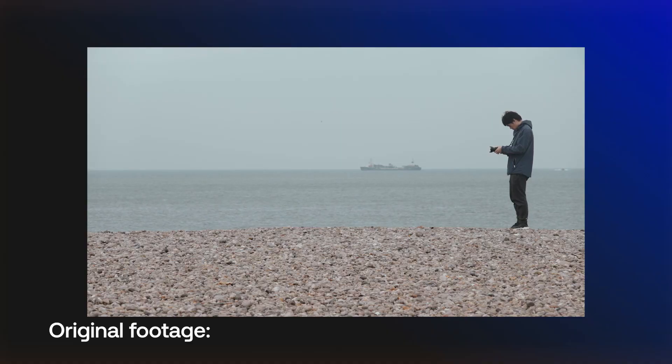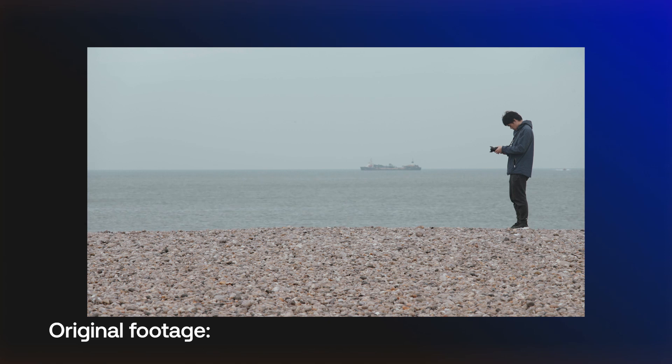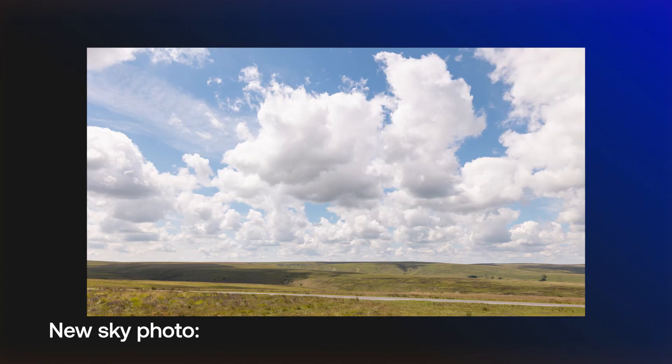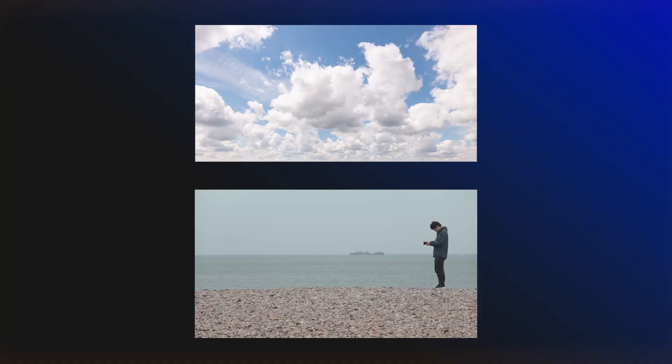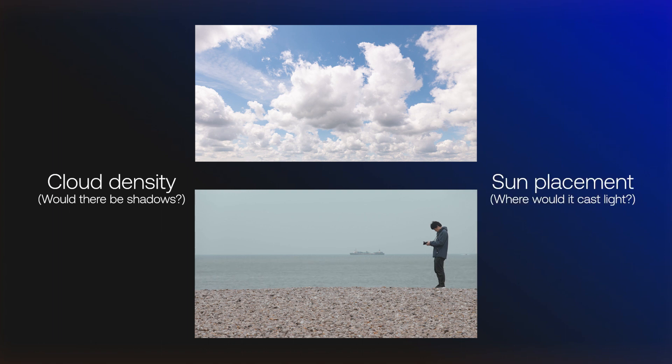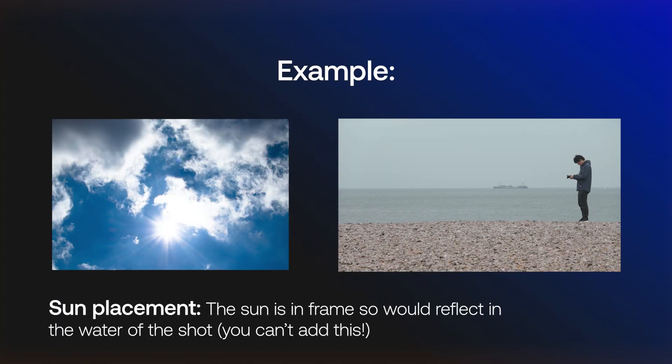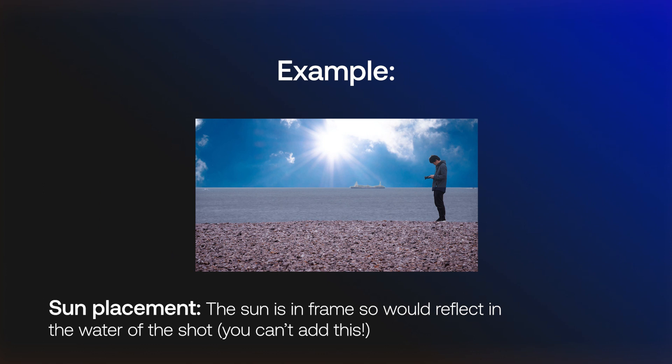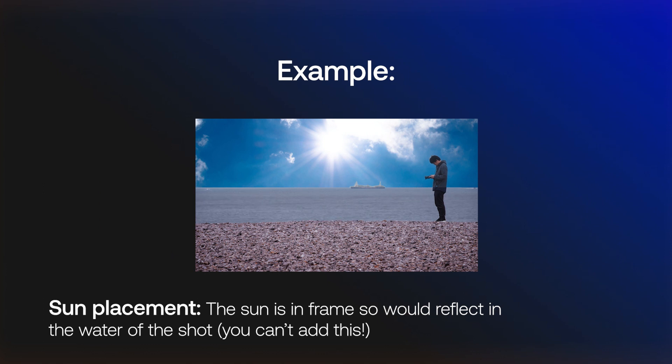What you're going to need for this effect is your original footage that you don't like the sky of and a picture of some new sky that you would like to merge together. But when you're picking out your new sky, make sure to pay attention to some details from your original sky, such as the cloud density and the sun placement, because these things will need to match. Otherwise, no matter how many effects you put on it, it won't look realistic.